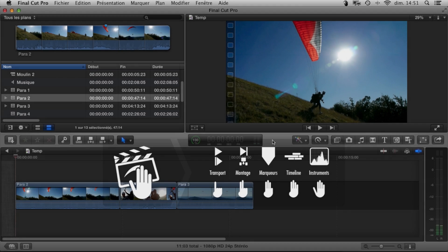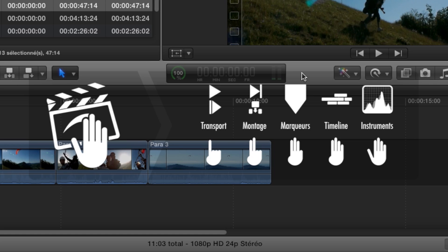Here we are then in Final Cut Pro. By default, the Touch displays a reminder of the gestures available, although this display can be turned off if you prefer. Here, since we're not using the color board, we can see a reminder of the gestures that are available at all times.